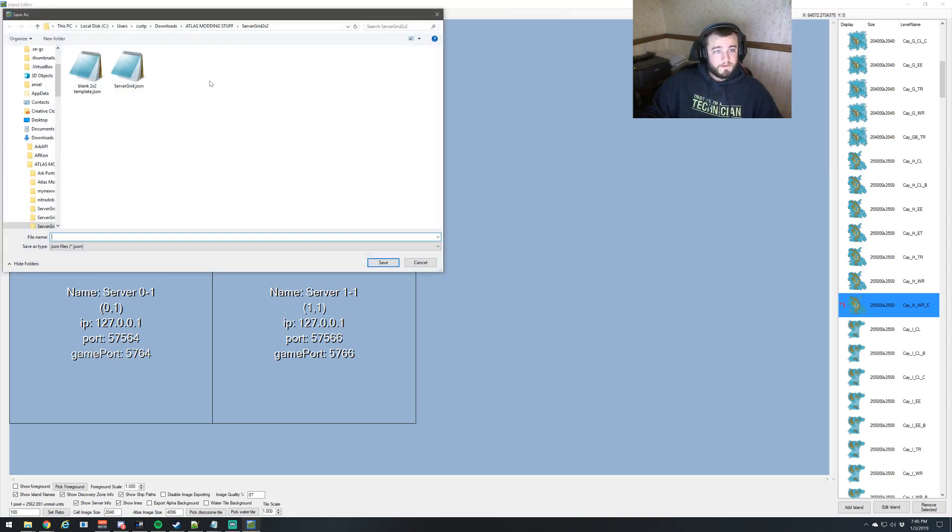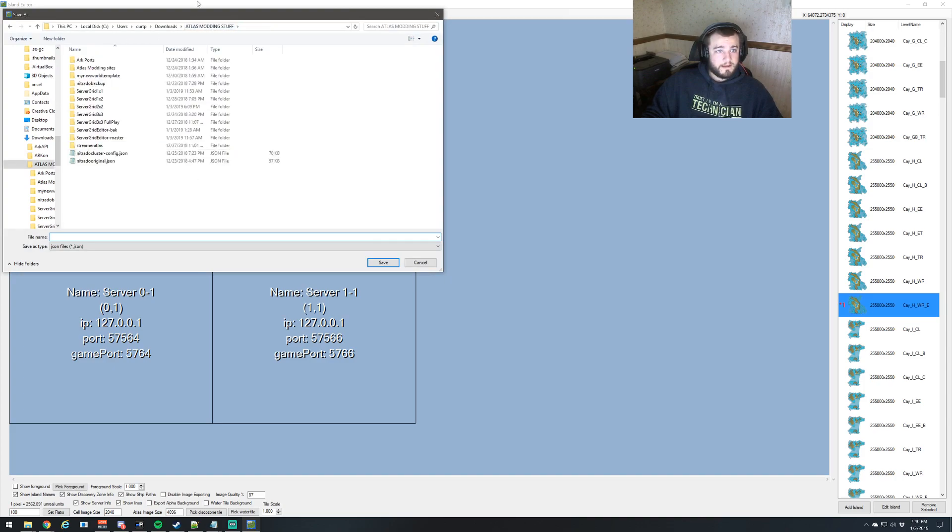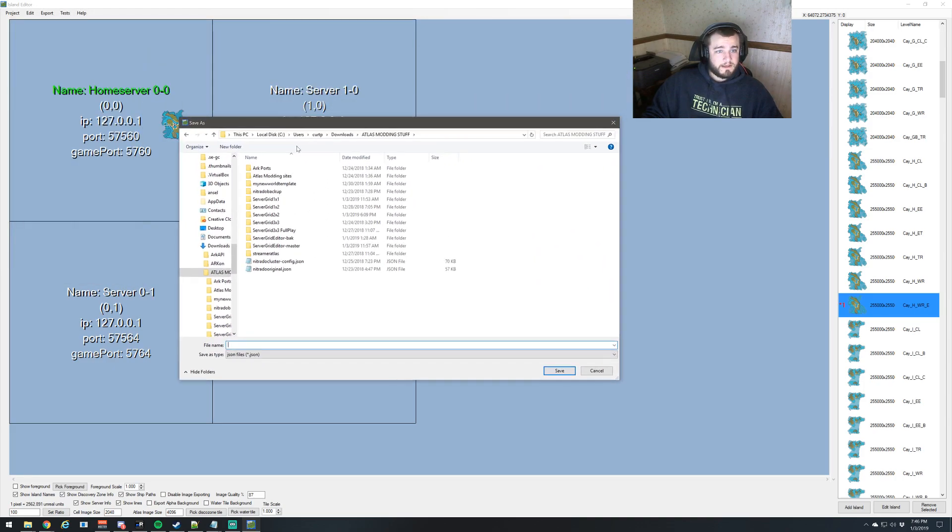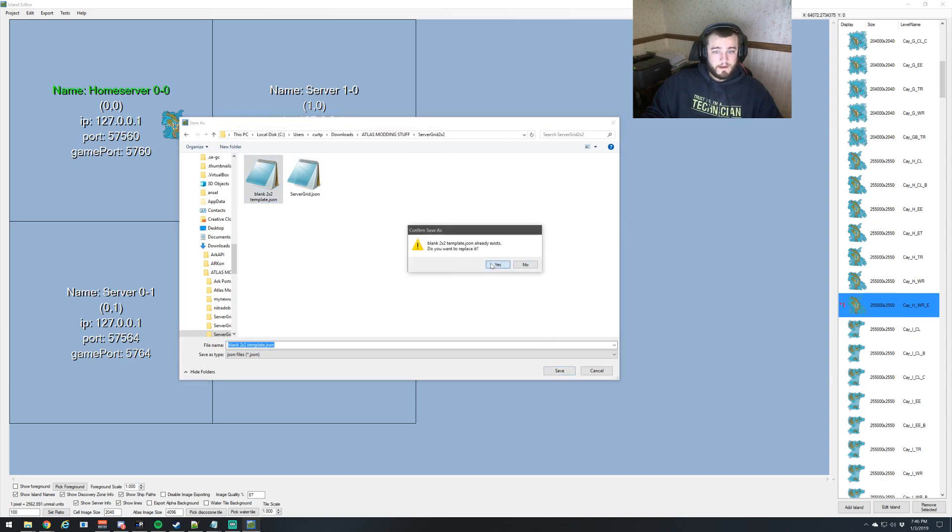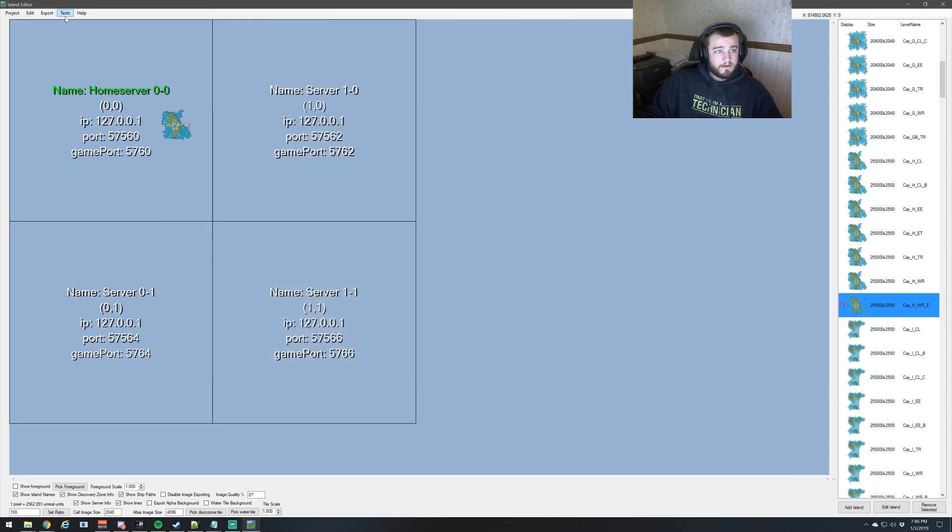And we're just going to save this. This is a two by two, so like two by two template is what we'll name it. And save. And now this is not what I would consider playable.